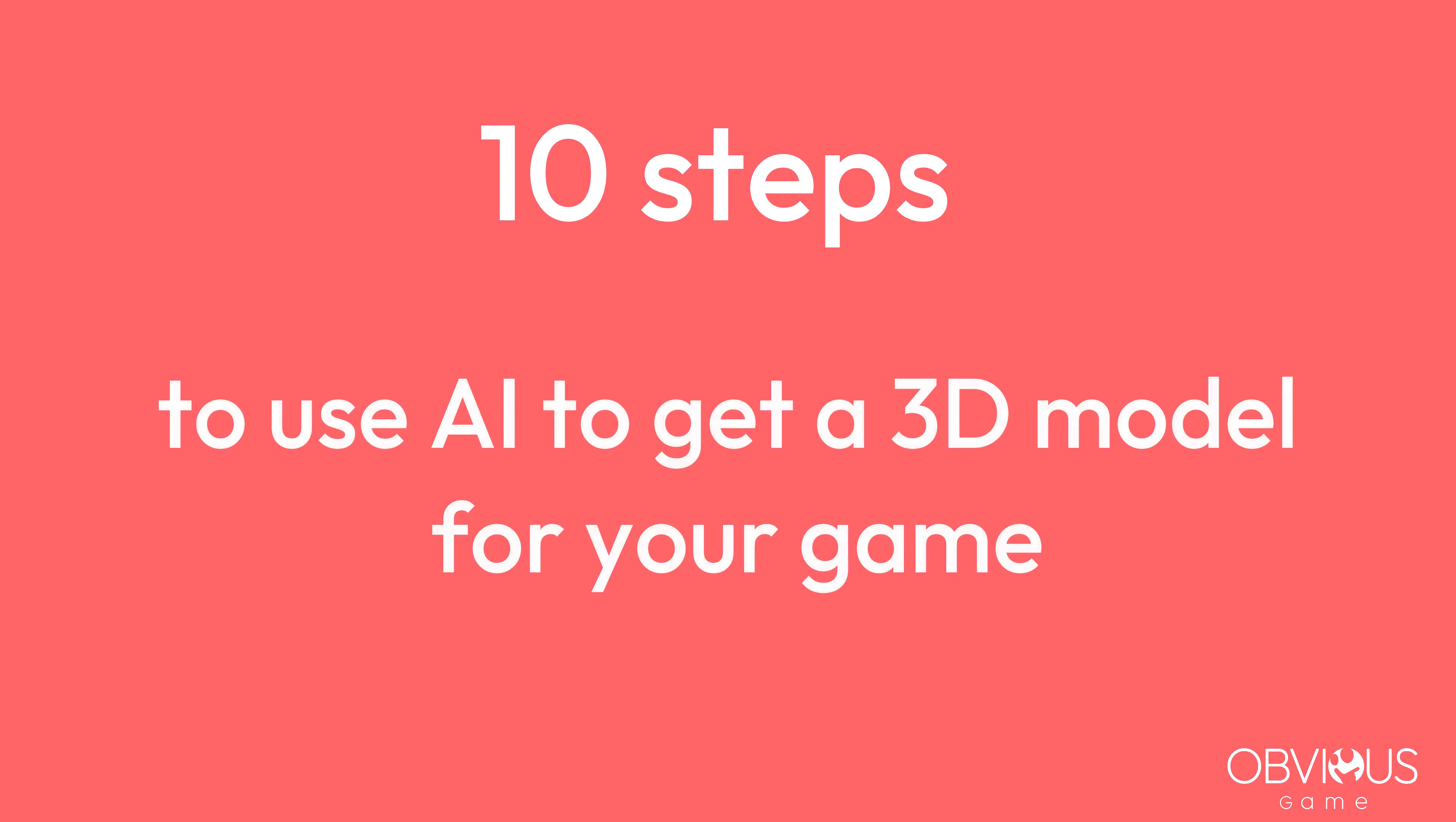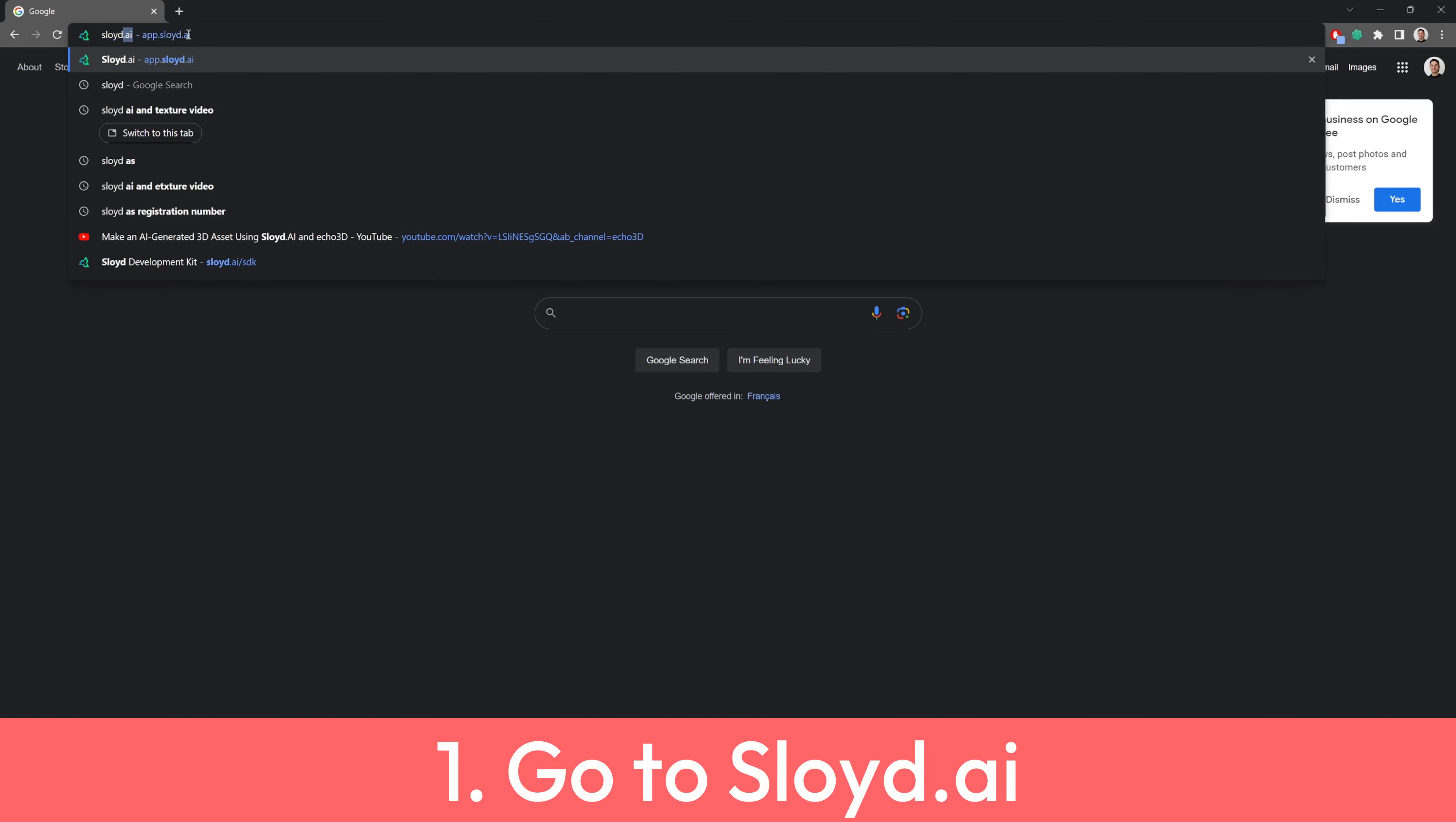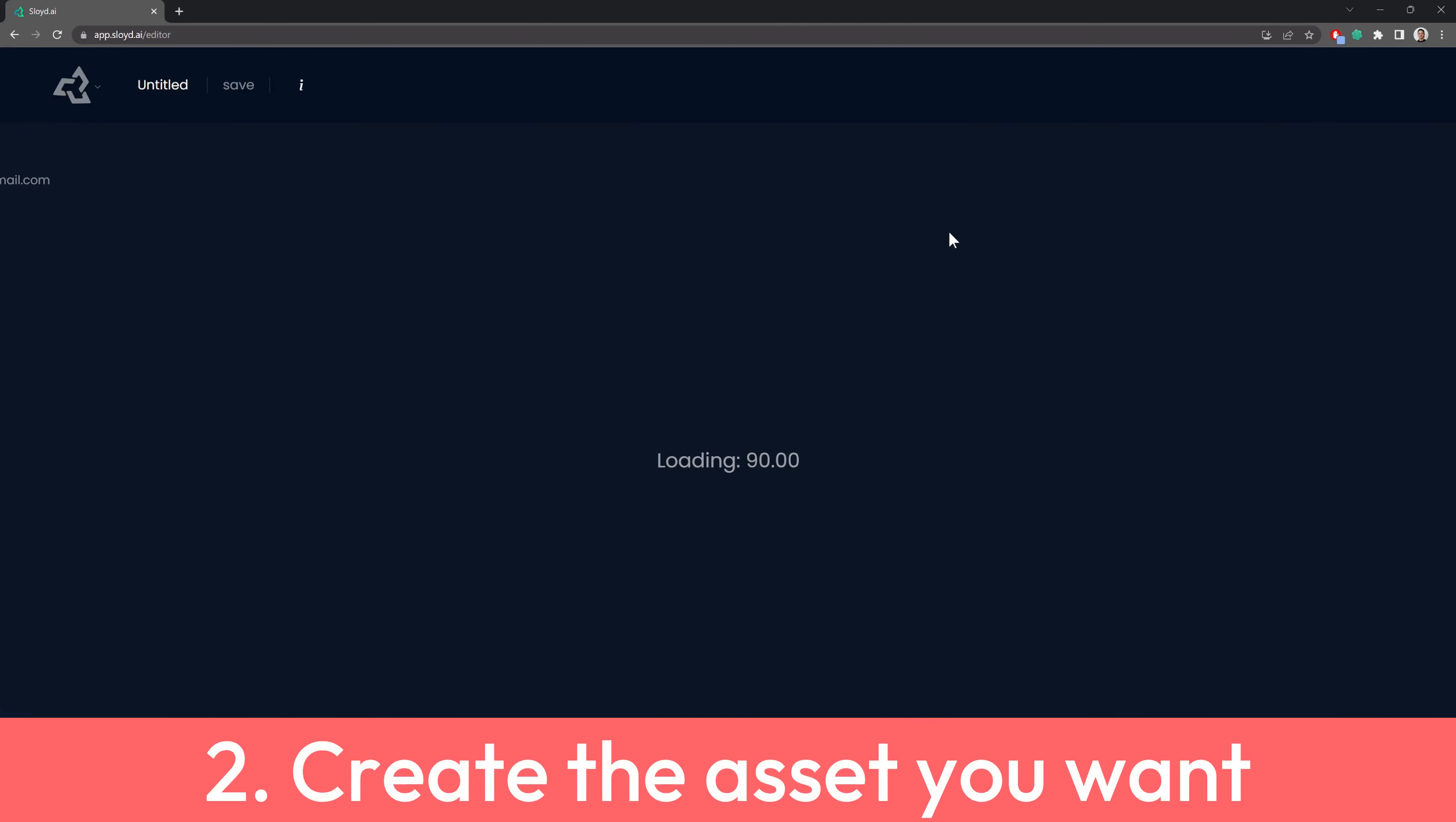10 steps to use AI to get a 3D model for your game. 1. Go to sloid.ai. 2. Create the asset you want.